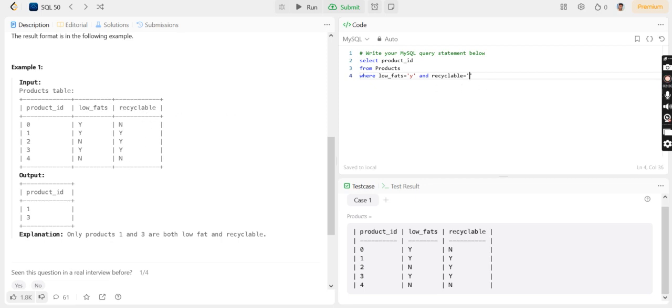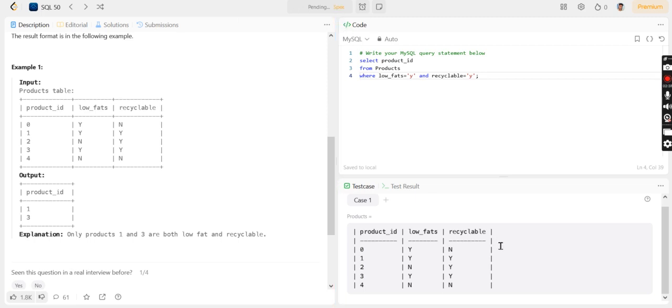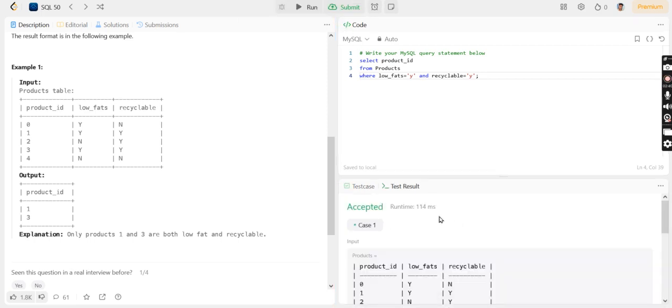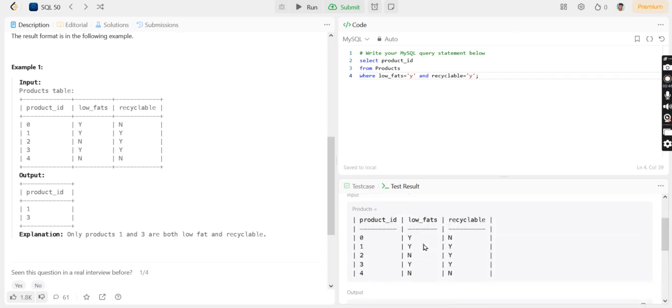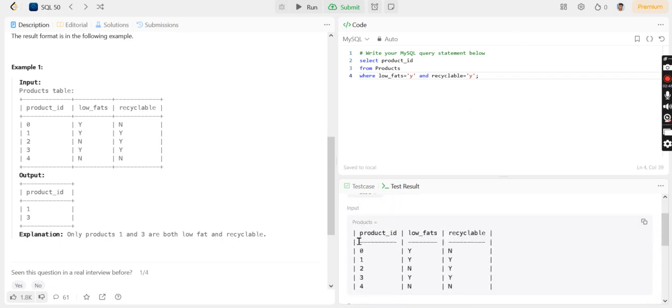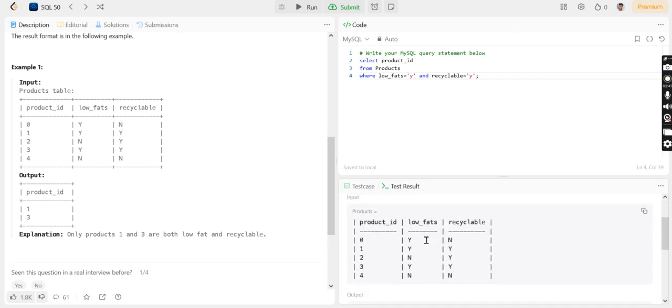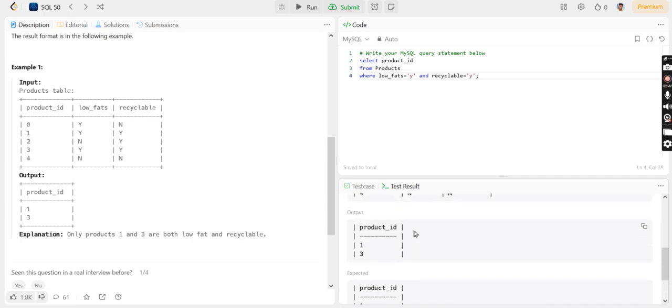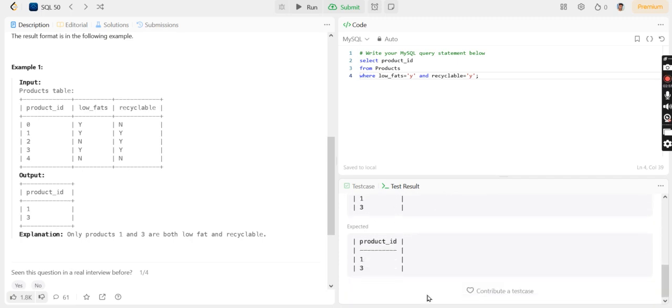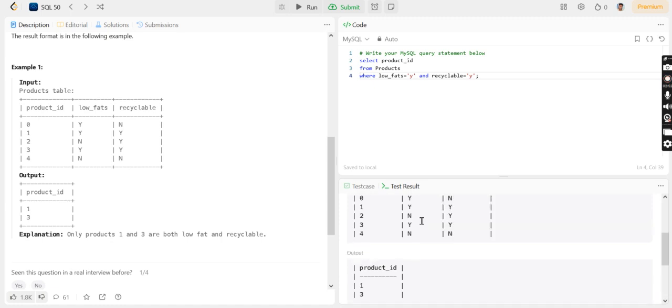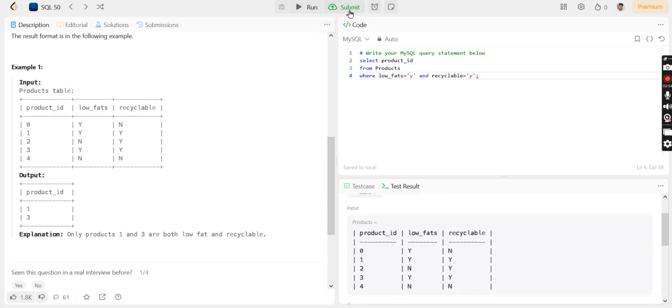If I run this code and submit it, the result is accepted. The input is this one, the output which I got is this one, and the expected output is also this one. I'll submit.